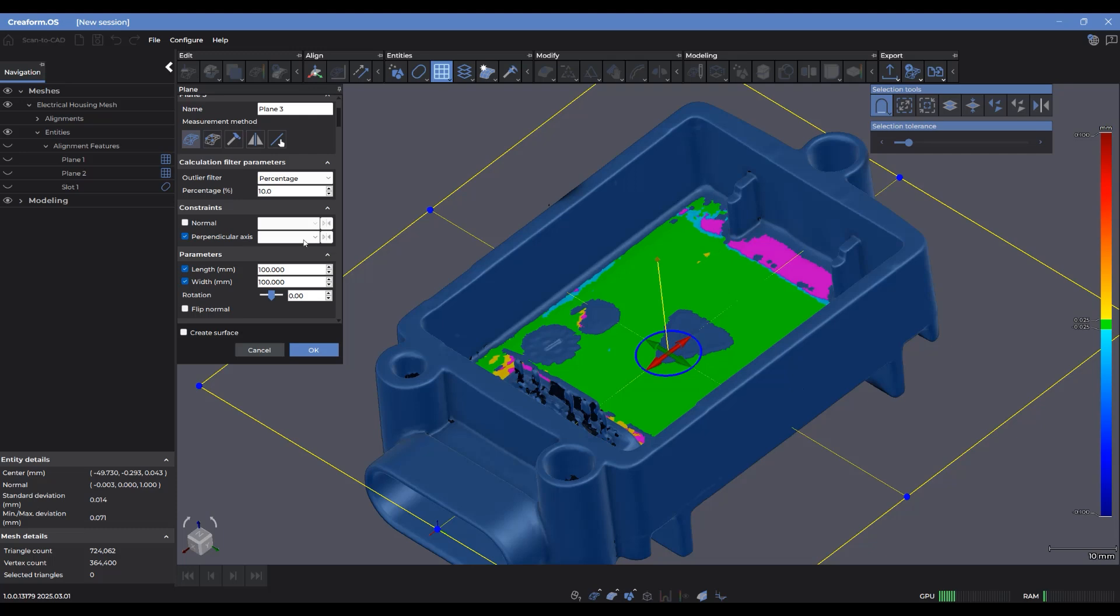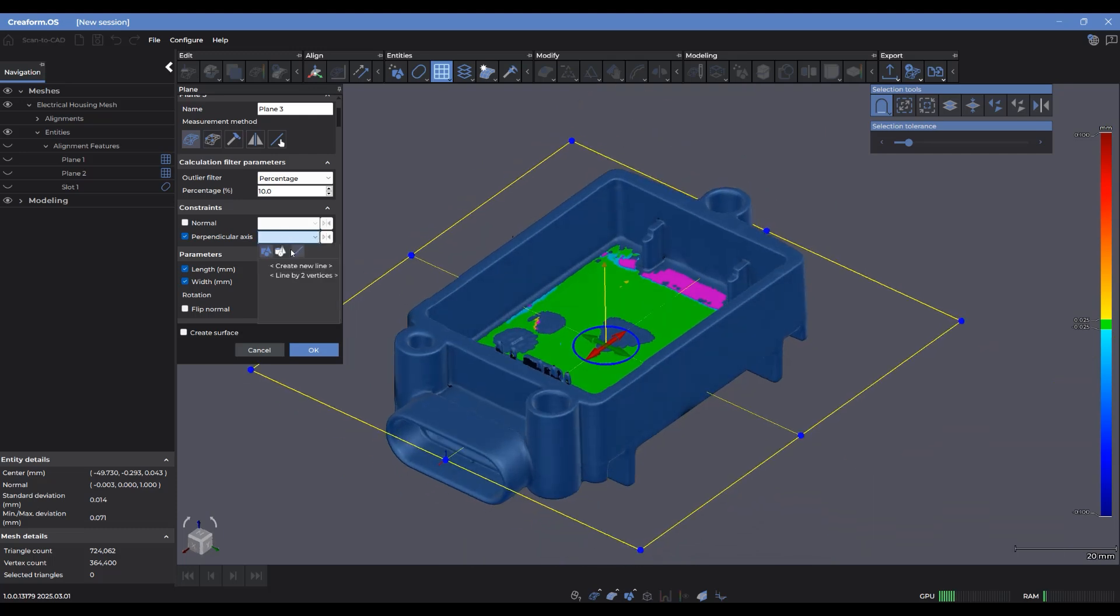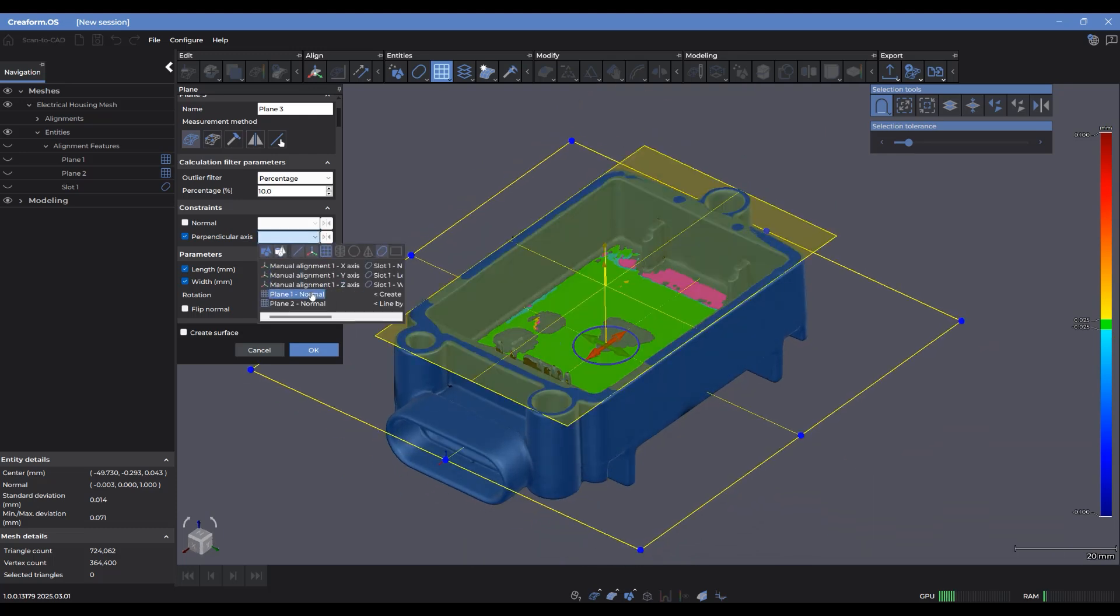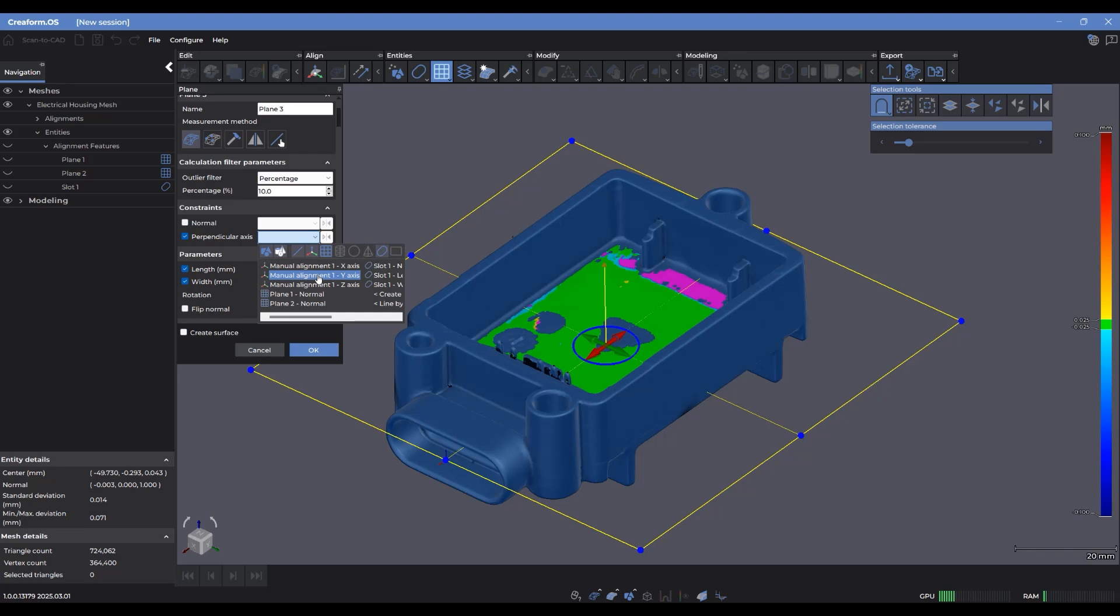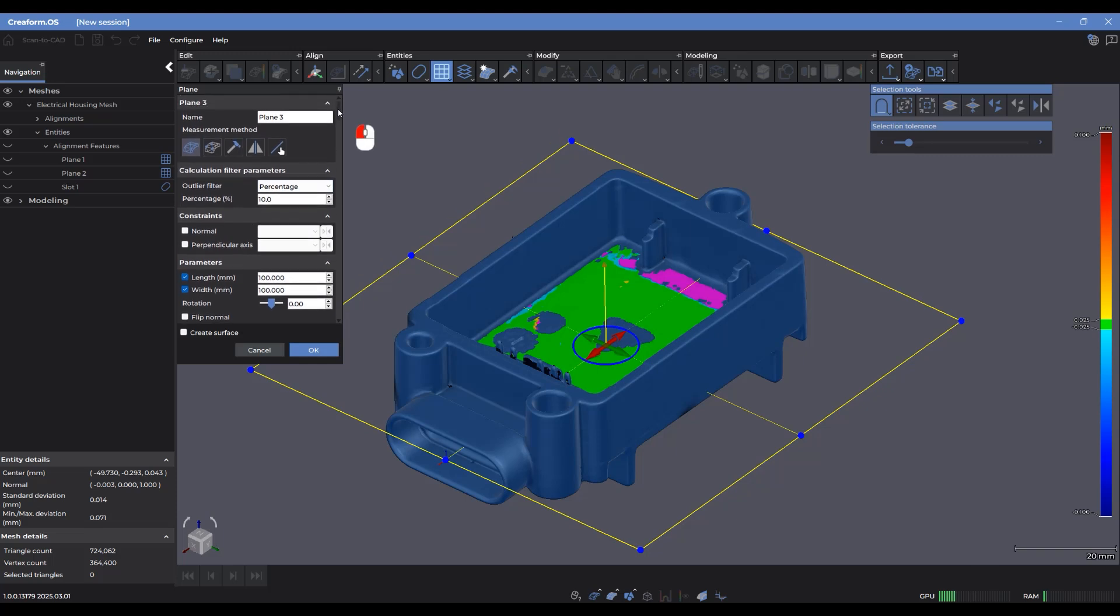I can also select the perpendicular axis if I wanted to make sure that this was perpendicular to let's say the X axis here. So those are the two different ways that you can constrain the calculation of your selected entity in terms of direction and alignment.